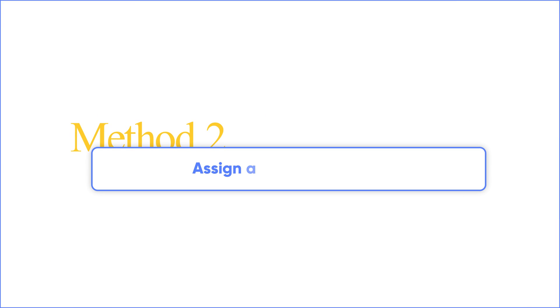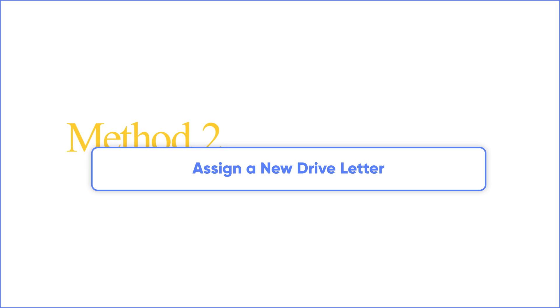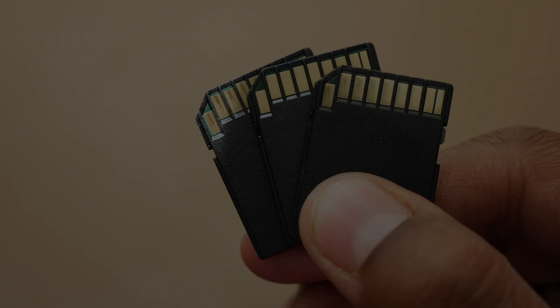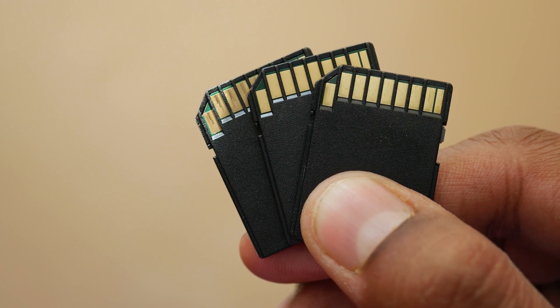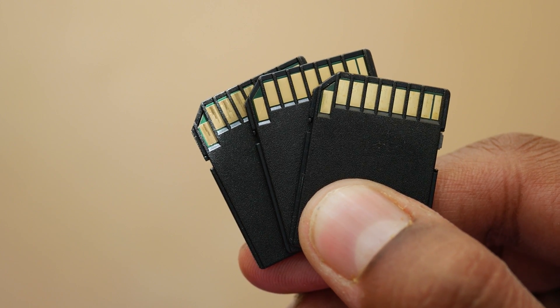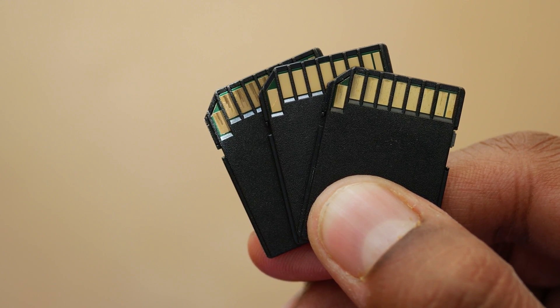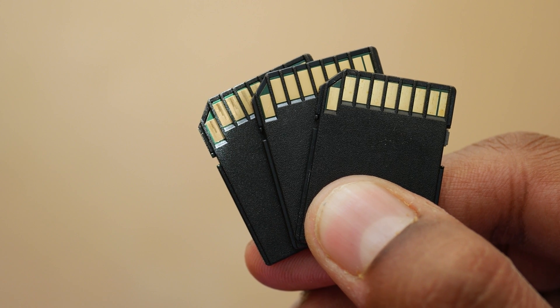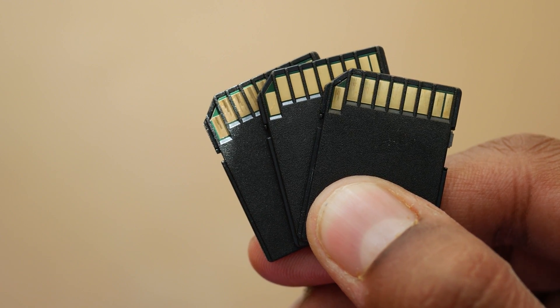Method two. Sometimes due to a drive letter conflict the SD card may become unreadable. You can assign a new drive letter to solve this problem.